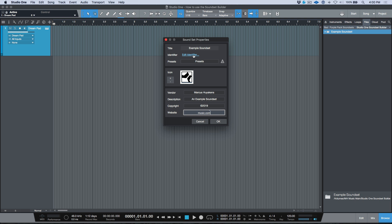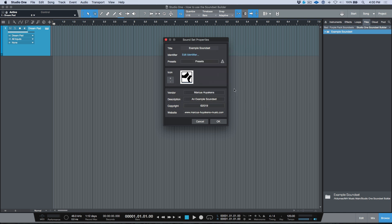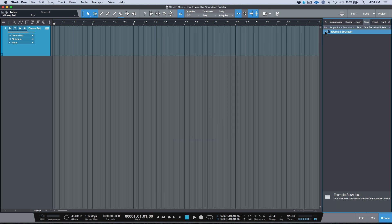I'll click OK. Regarding 'Edit Identifier' — you don't need to change this if you're just creating sound sets for yourself or to share. If you try to change it, you'll get a warning message. I'll click No for now. Leave the identifier as-is and let Studio One handle that behind the scenes. If you ever want to create content for the PreSonus Shop as a developer, PreSonus would supply you with your own unique identifier.